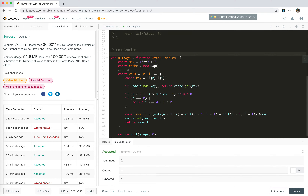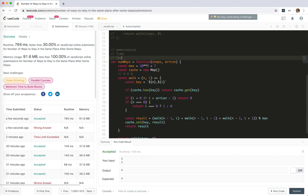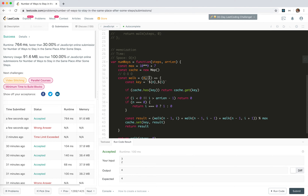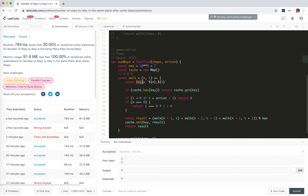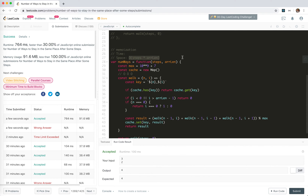Let's calculate the time and space. The space still has the call stack of the recursion, so that's linear time O(n). For time, each key will actually be calculated once, so the number of times walk is called is the same as the cache size - which is n times i, meaning steps times array length. So time is O(steps * array length) and space is also O(steps * array length) for the cache.